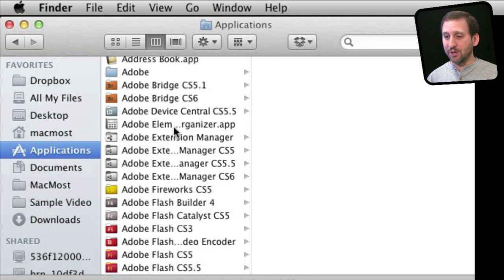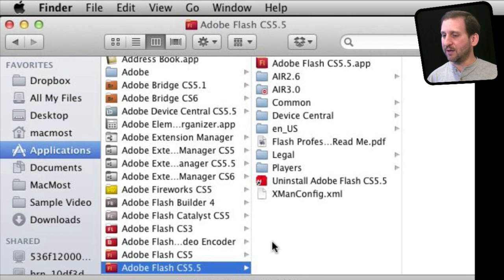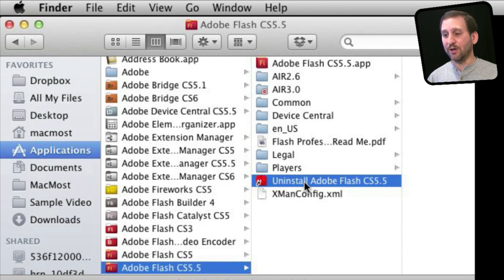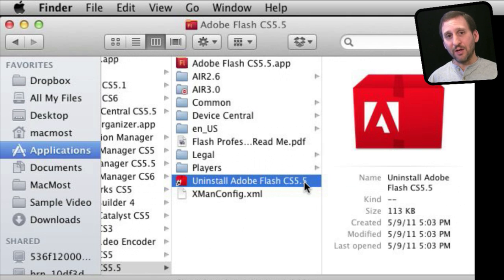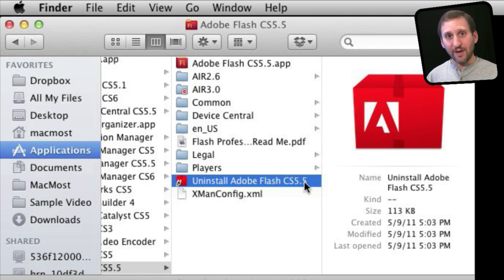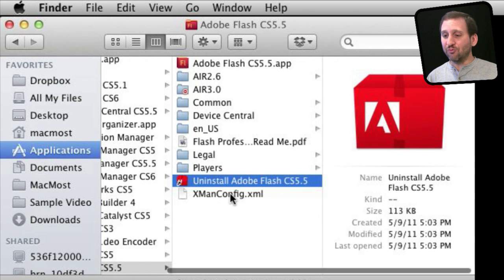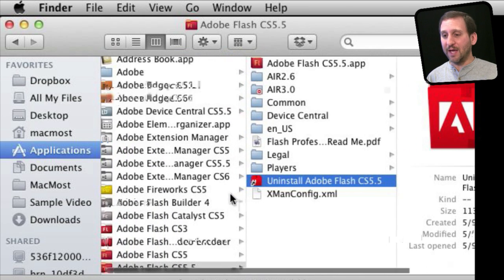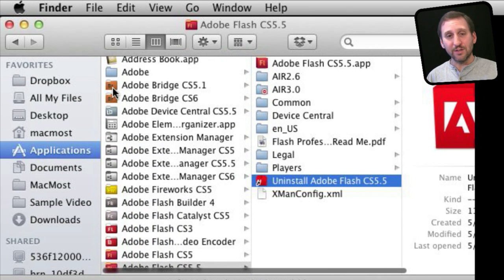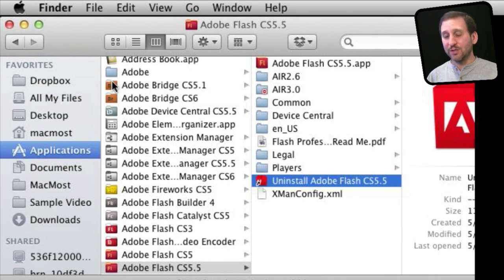For other applications you can still follow the standard procedures. Many applications come with uninstallers — for instance here is Flash, the programming environment, and I can see there is an uninstaller right there in the folder. You can also check to see if the installer itself has an uninstall function, which is pretty common. In other cases you would simply drag and drop the application file or folder from your Applications folder to the trash, which is the easiest way to get rid of it.